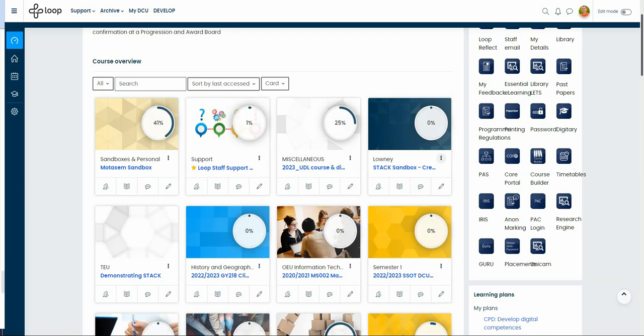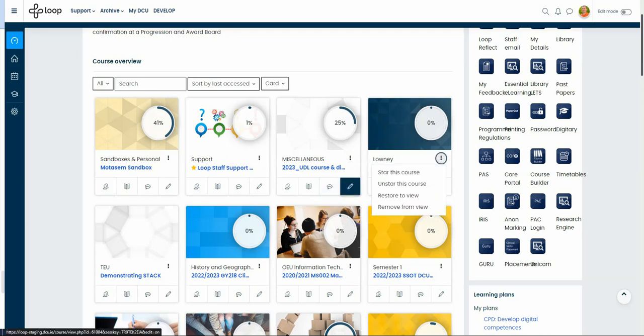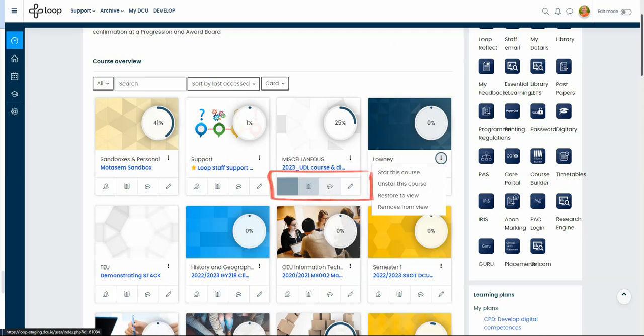Furthermore, each tile has four icons representing participants, grades, forums and turn editing on.